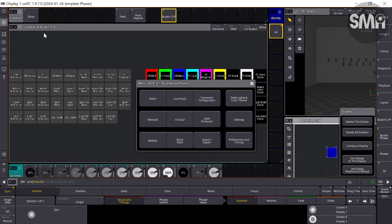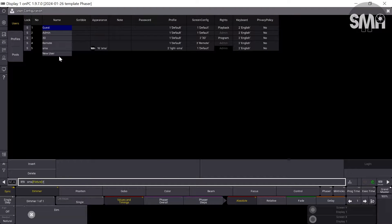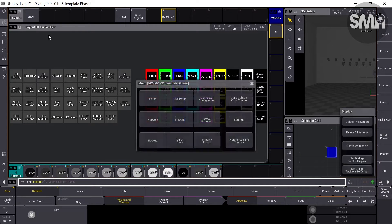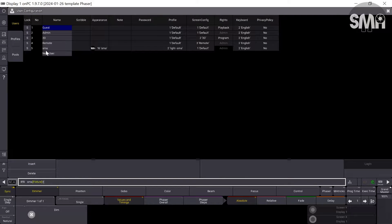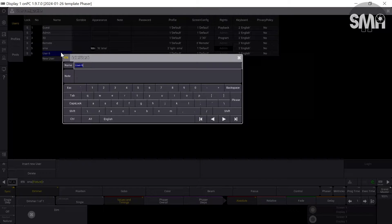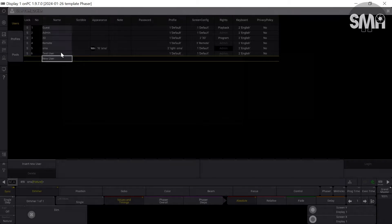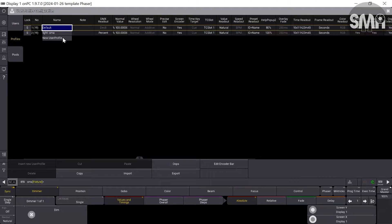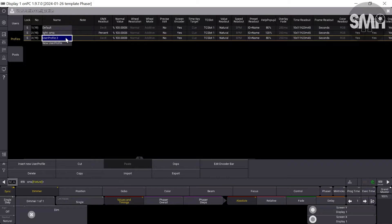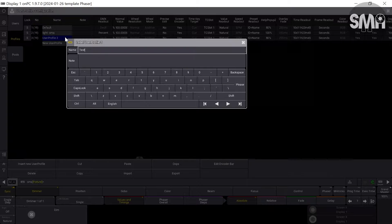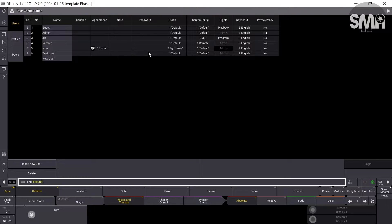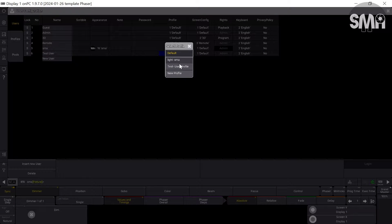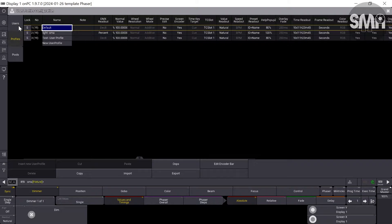Most of you might be familiar with the concept of making your own user and your own user profile. For those who might not know, I'll explain it briefly. You go to the menu, then to Settings and User Configuration. Here you can create your own user, give it a name, and you can also create a new user profile. Then you can apply the user profile to the user, and you can also export your user and your user profile.